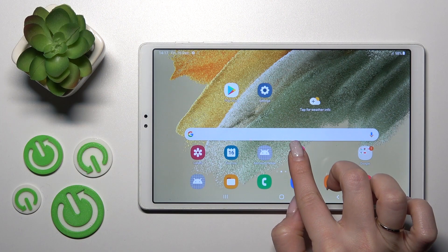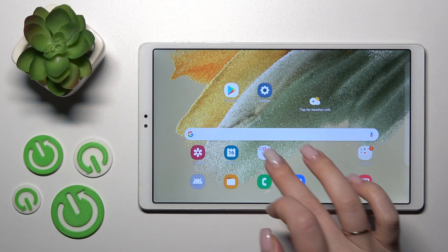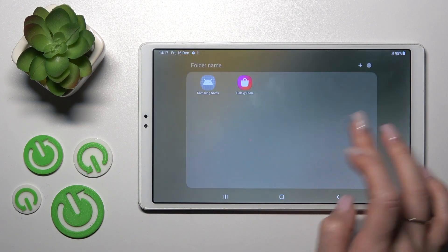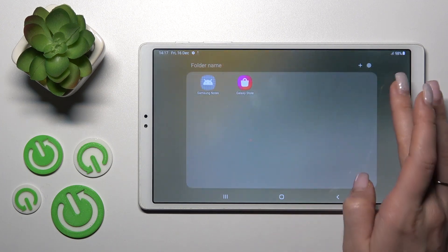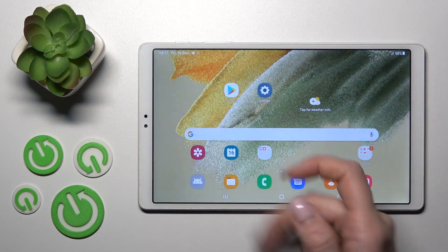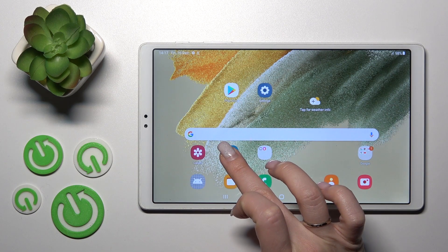Just hold the application and then drag it to another one, and now we can see the new created home screen folder.